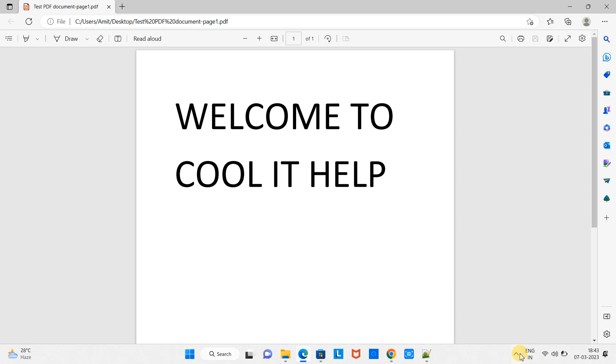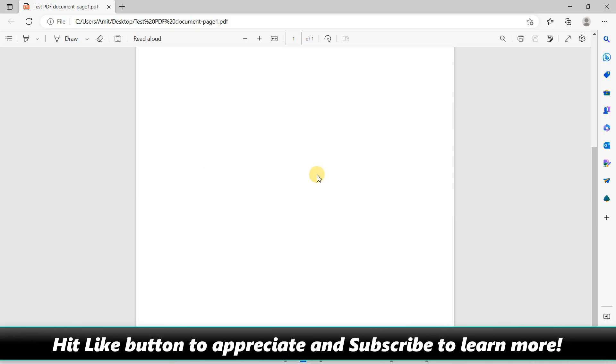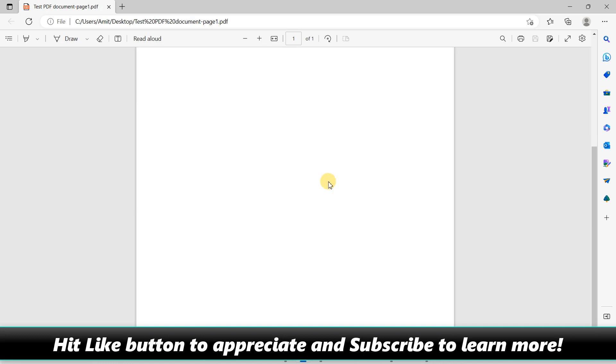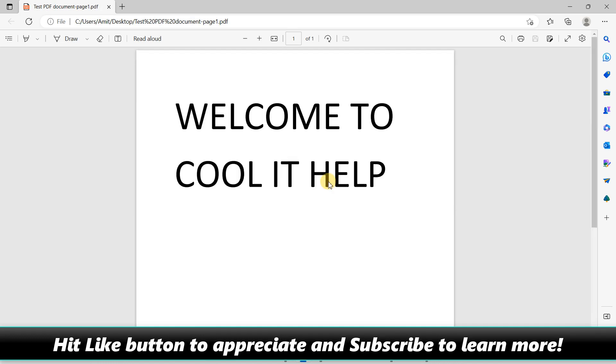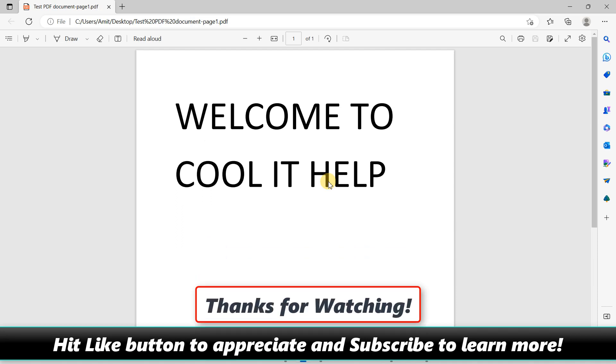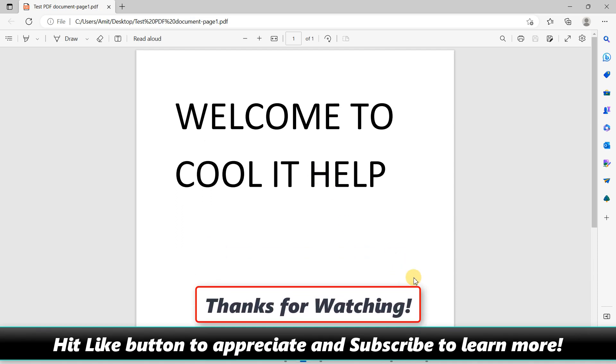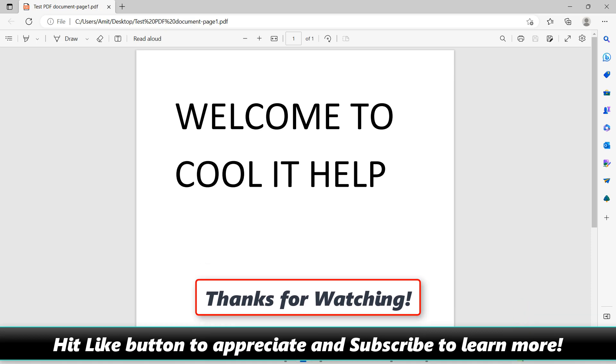I hope you found this tutorial relevant and useful. You can hit the like button to appreciate us and please subscribe to this channel to learn more. For now, thanks for watching Cool IT Help!